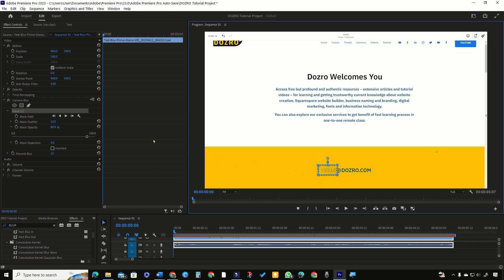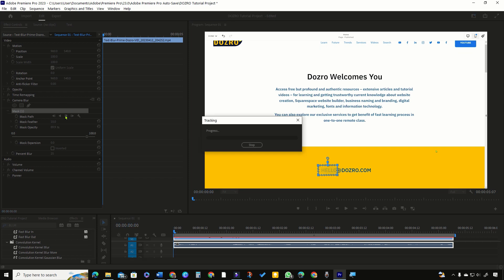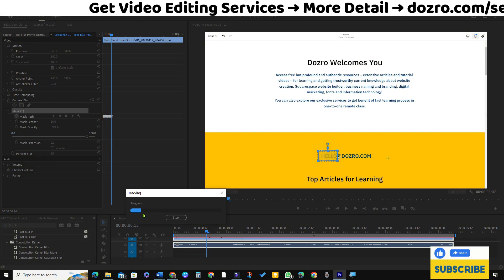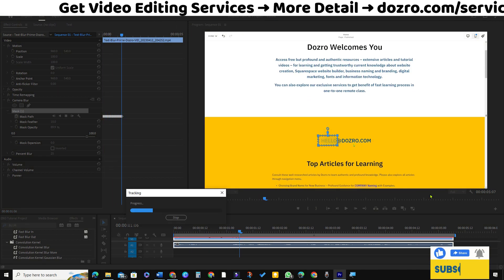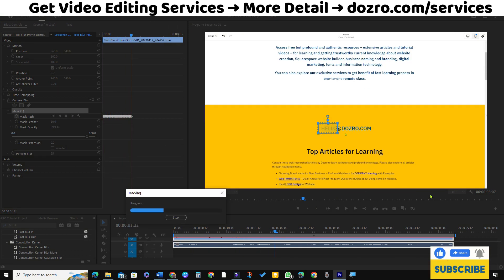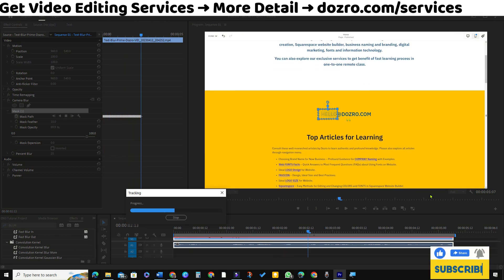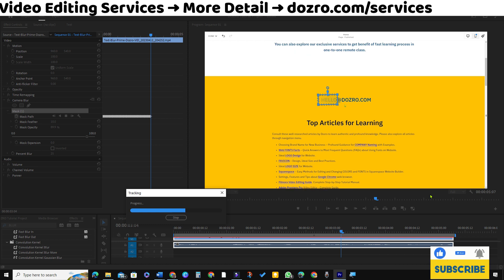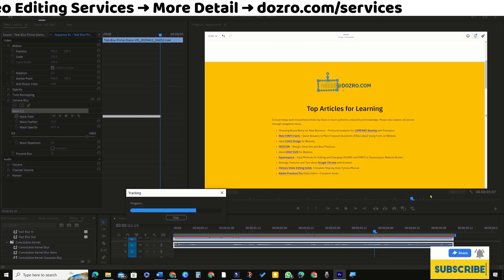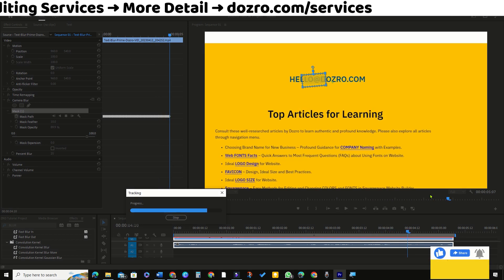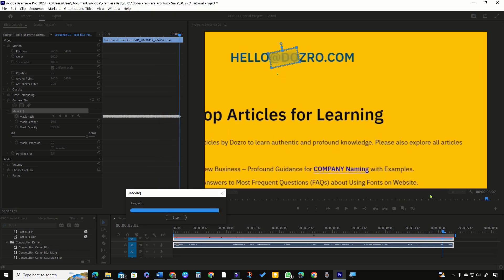Now in effect controls, click on forward tracking. Premiere Pro will analyze and track the movement of email text while going upward then zooming on the left side.